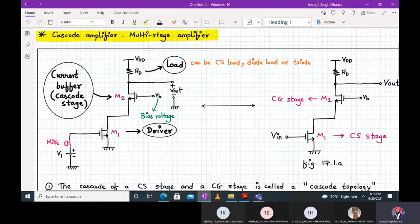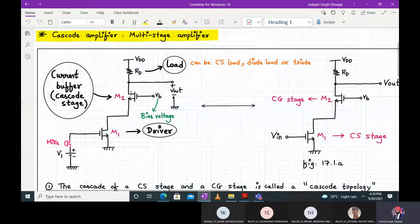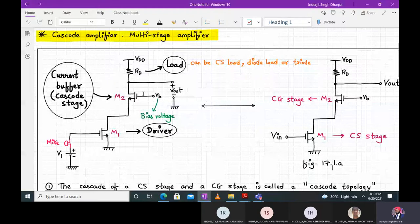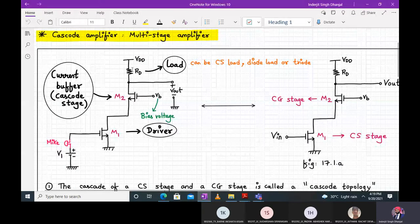We have M1 transistor. At its gate terminal, we apply the input — so your microphone signal will act as input. V1 is the bias voltage applied to the gate of M1 so that M1 remains in saturation. The output of M1, that is the drain terminal of M1, is connected to the source of M2. M2 receives input from the output of M1. At the gate of M2 we have applied a bias voltage to keep M2 in saturation. RD is the load, and the current through M2 passes through RD to produce the output Vout.